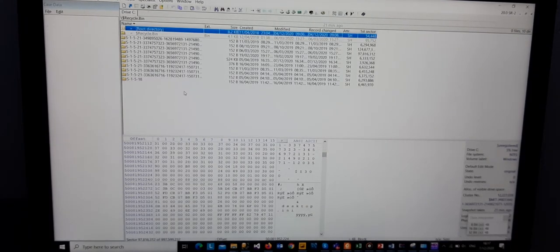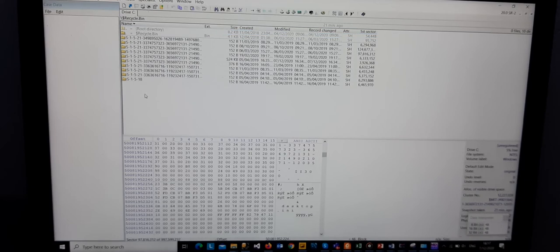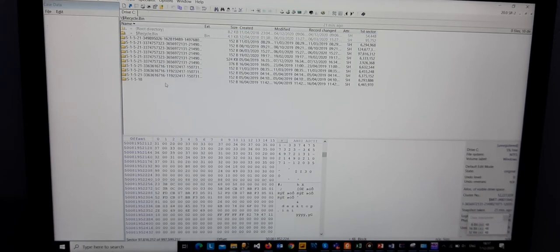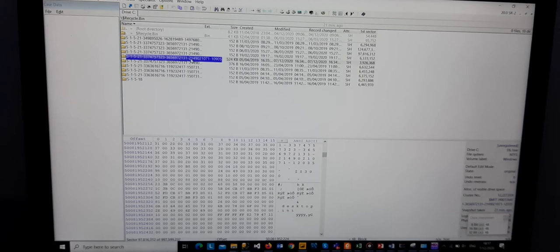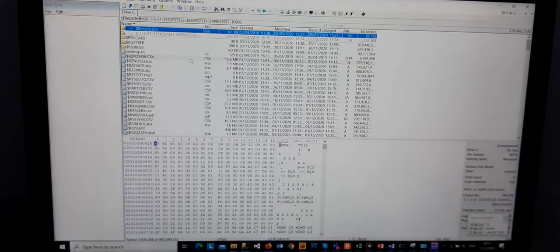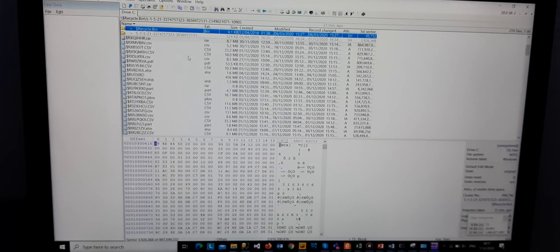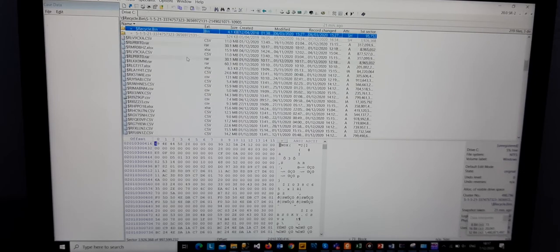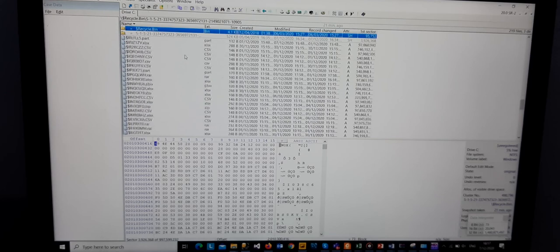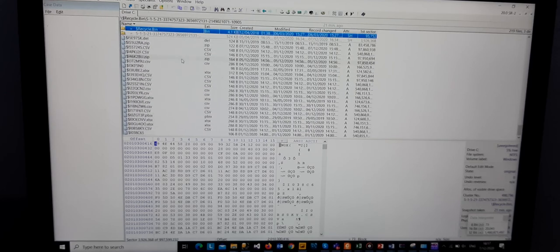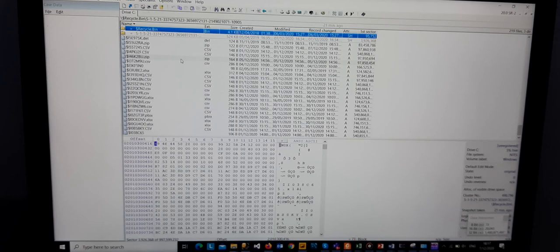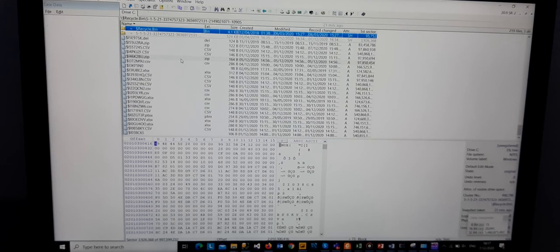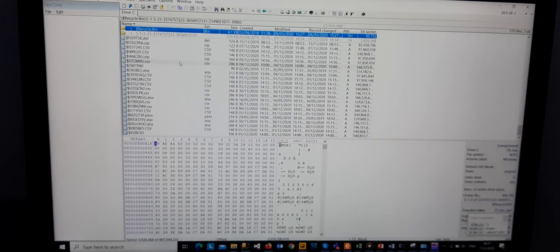Now these are the files that have been recovered from hard drive C. We can actually pick any item that we might want to view. It actually shows all the logs pertaining to that particular file that has been recovered. As I showed you earlier, in that folder where there was nothing, we now want to go into that folder and see what has been recovered.